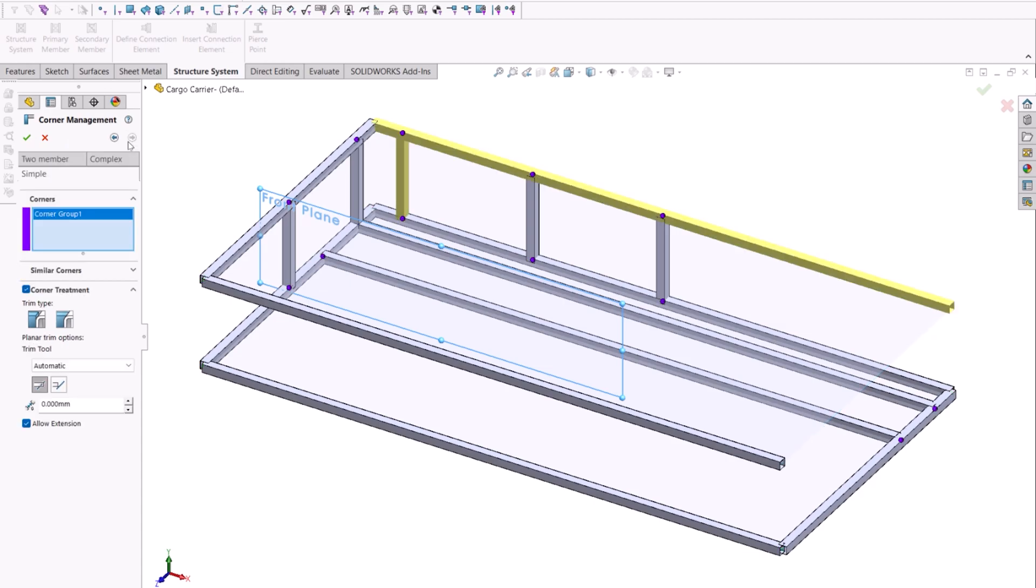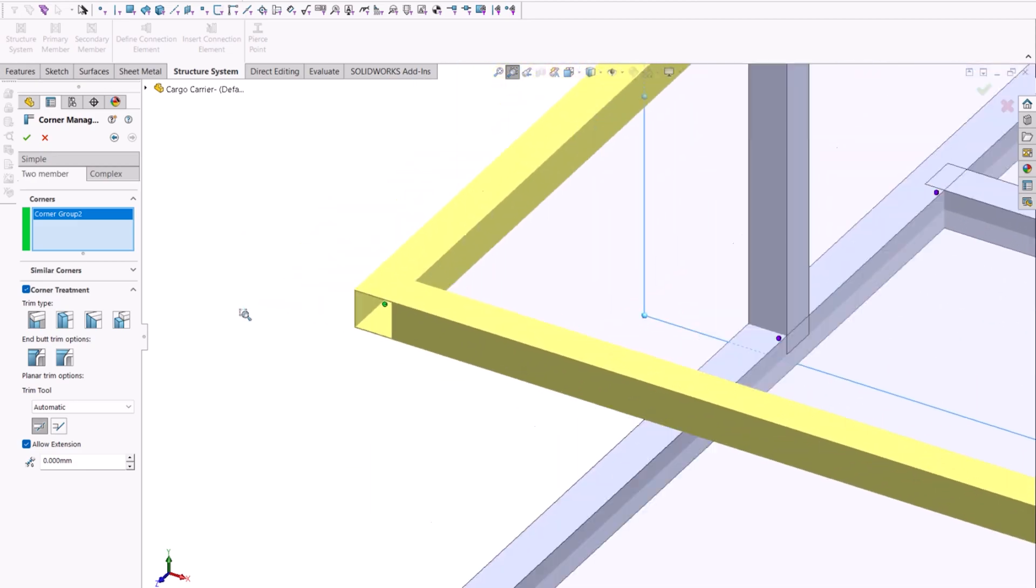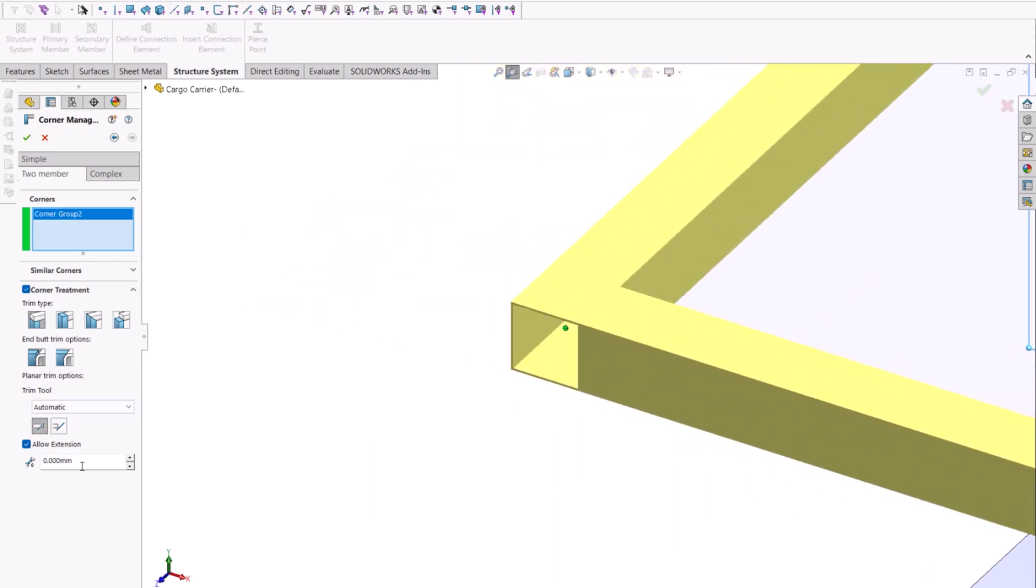In previous releases, we could group corners but this was a manual process. It could be time consuming working with a large weldment system. There are several new UI elements and we have a new option as well: open corner.